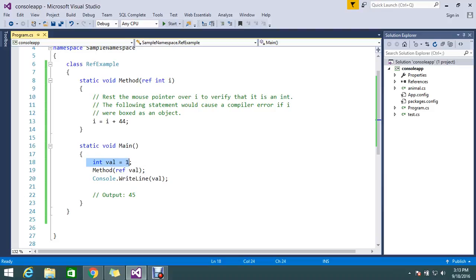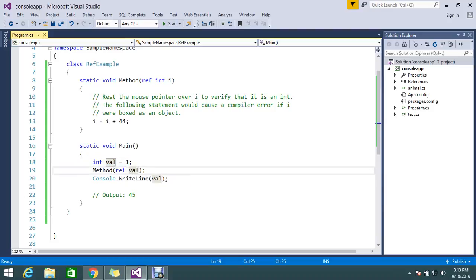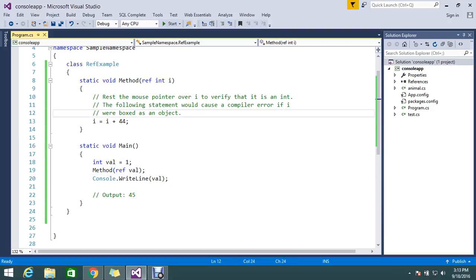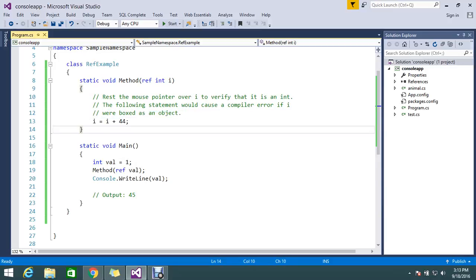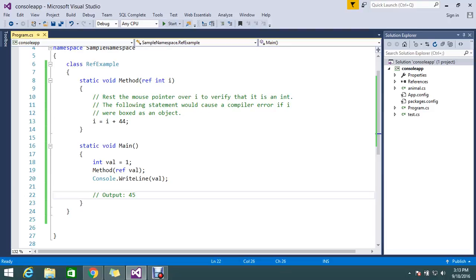So int i declared, val equal to 1. That value I just reference in the method which I called here. I just go on to change my reference value to adding the 44 and returning me the 45. Finally my value is changing in this method.